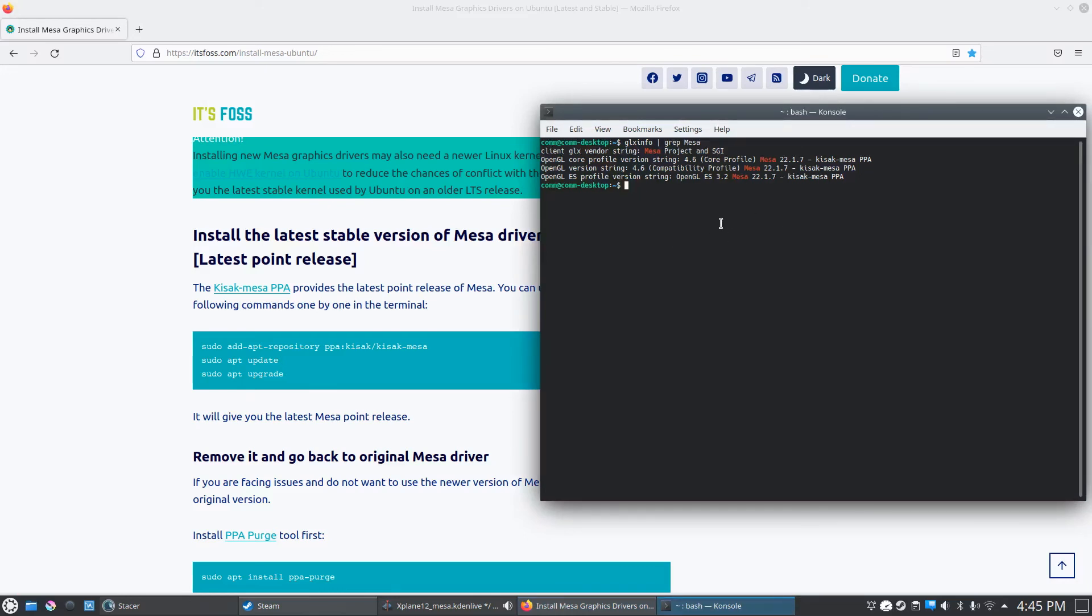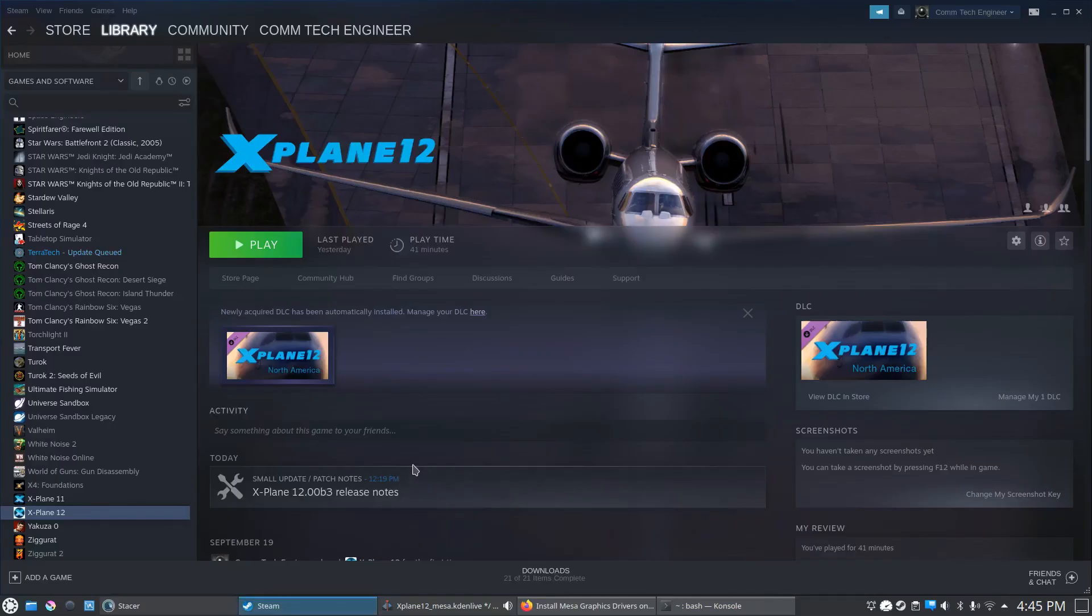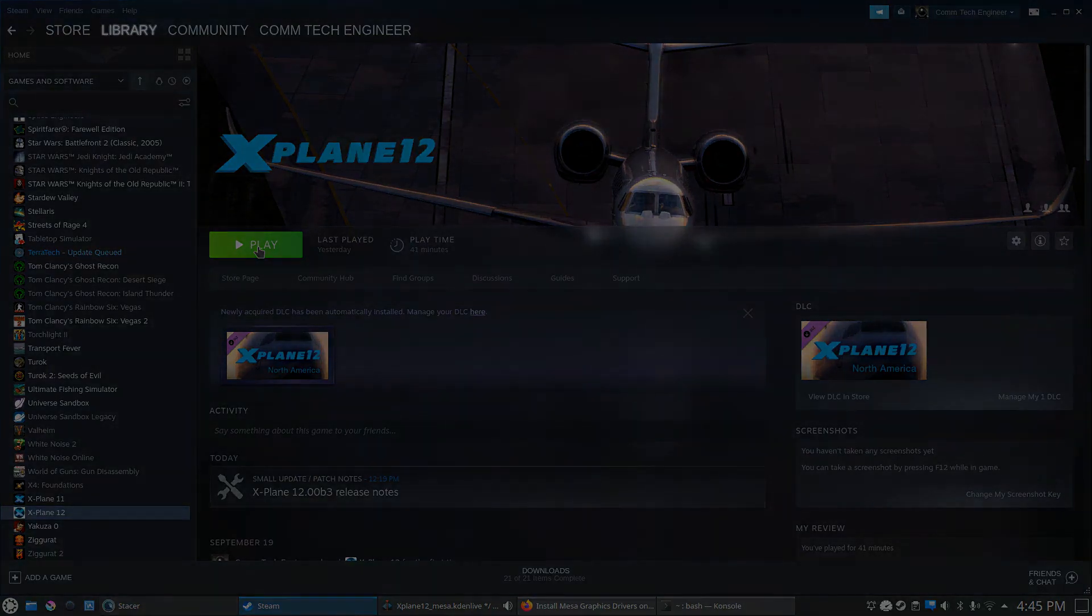So that's what the issue was when I tried to play X-Plane. As soon as I installed all those, I click the play button and it works perfectly fine. So hopefully it should work for everyone else too. That should be about it. Thanks for watching.